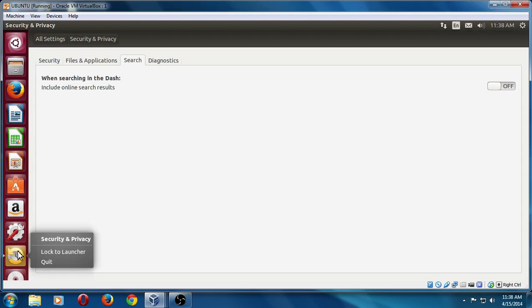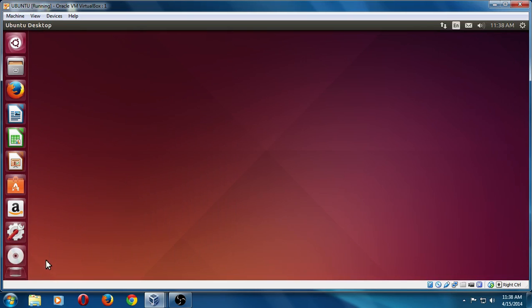So those are the two most important things. Now, by the way, if I right click here, I can just click that. But those two are the most important things right after installing Ubuntu Linux.